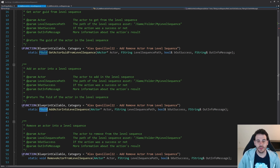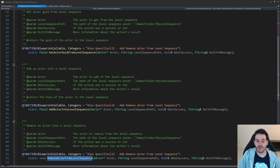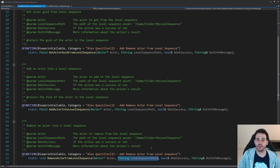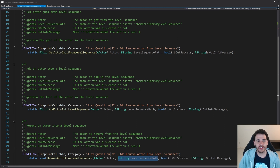Today we're not going to use that returned GUID, but later on if you want to reuse that function you'll have it, which is going to be useful. The last function is RemoveActorFromLevelSequence — just as simple and straightforward. You feed it the actor you want to remove and the path of the level sequence, and that function simply removes the actor. That's it for the three functions we're going to need today.